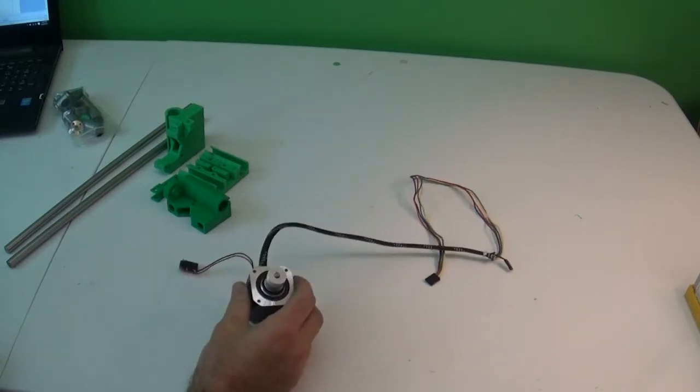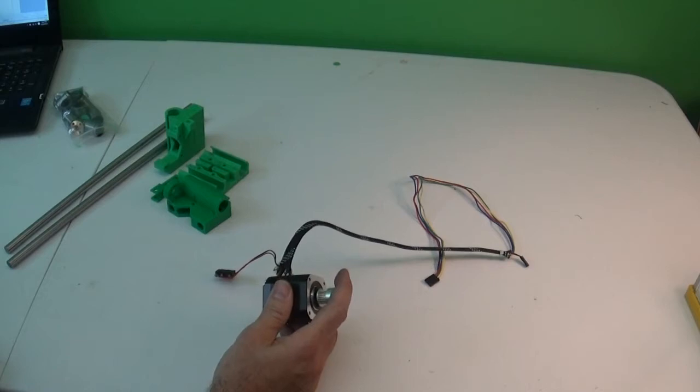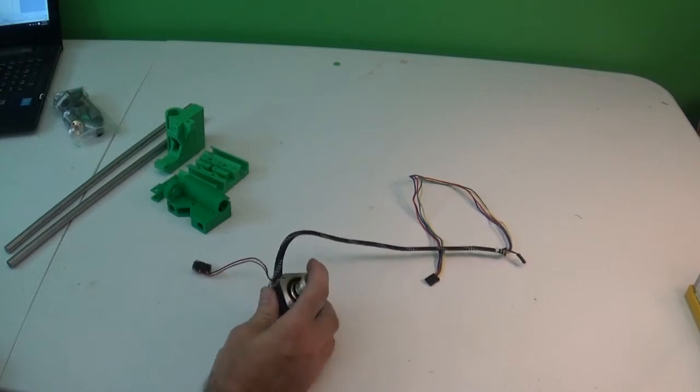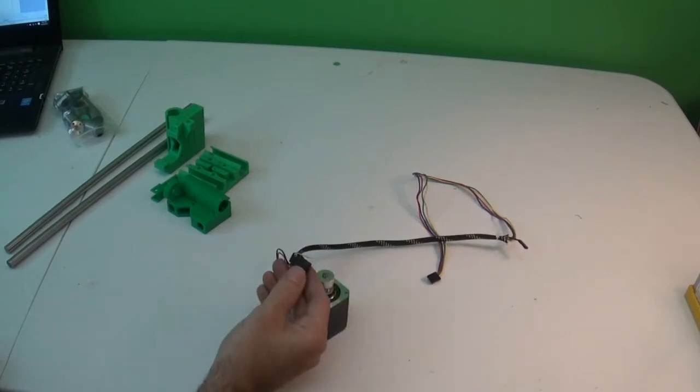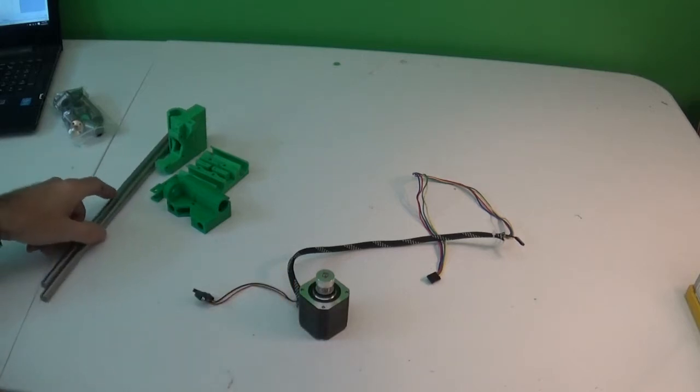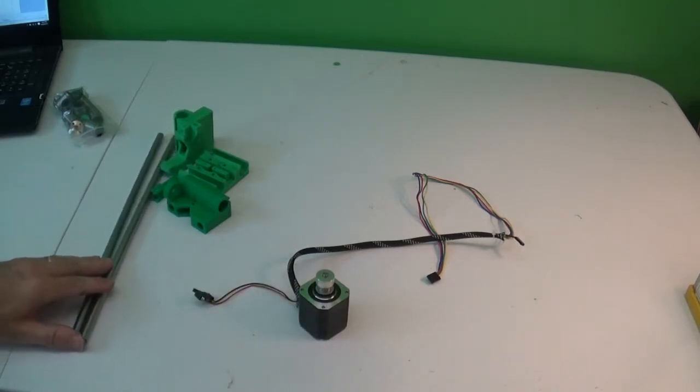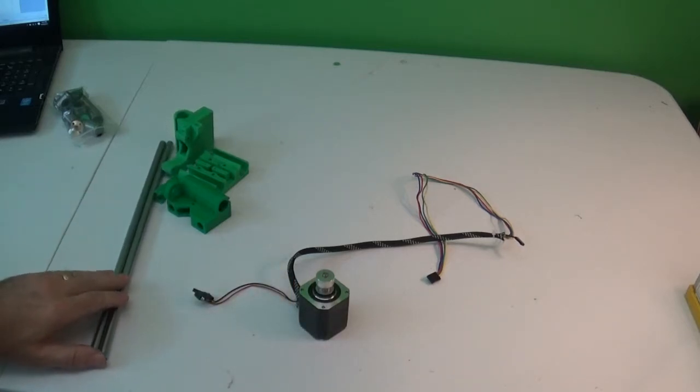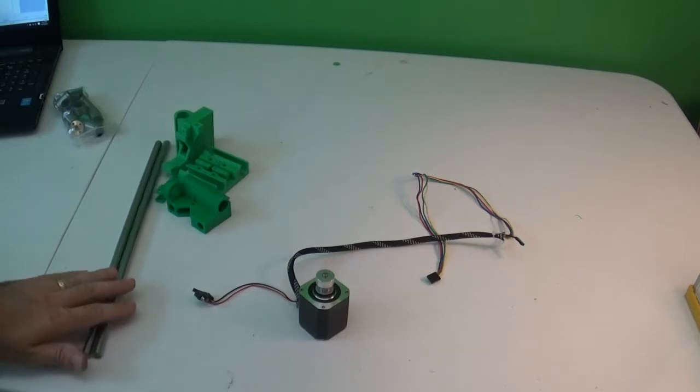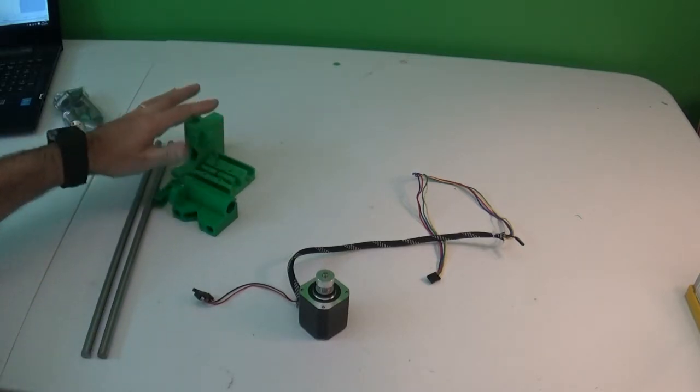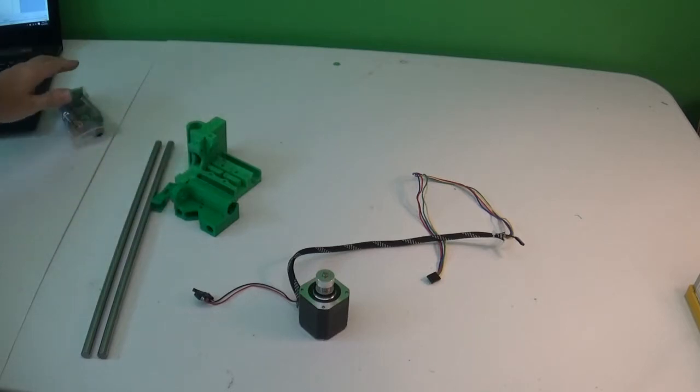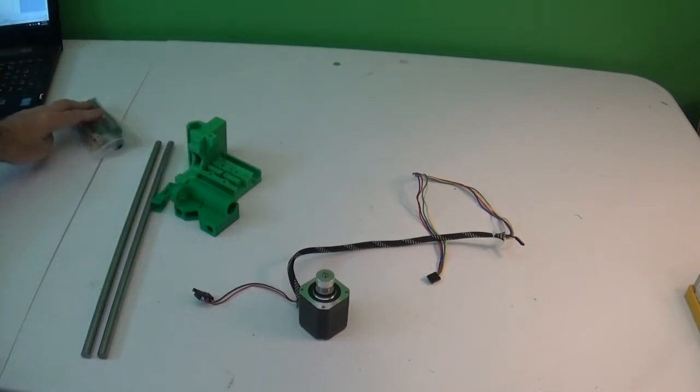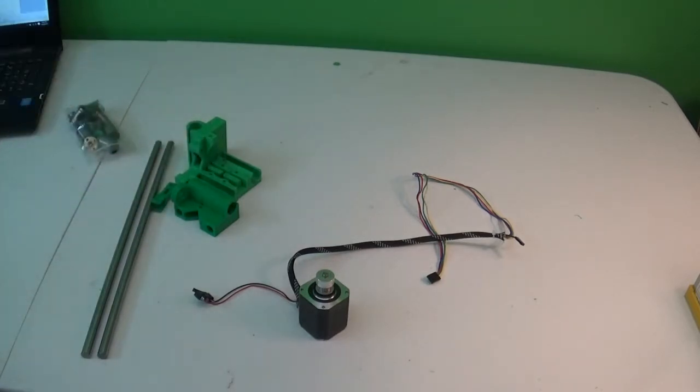So I have here one of our stepper motors, and I have the x endstop switch. I have two 370 millimeter long 10 millimeter diameter smooth rods, and the plastic parts for the x-axis, and I've got bearings and other fasteners here that we'll need.